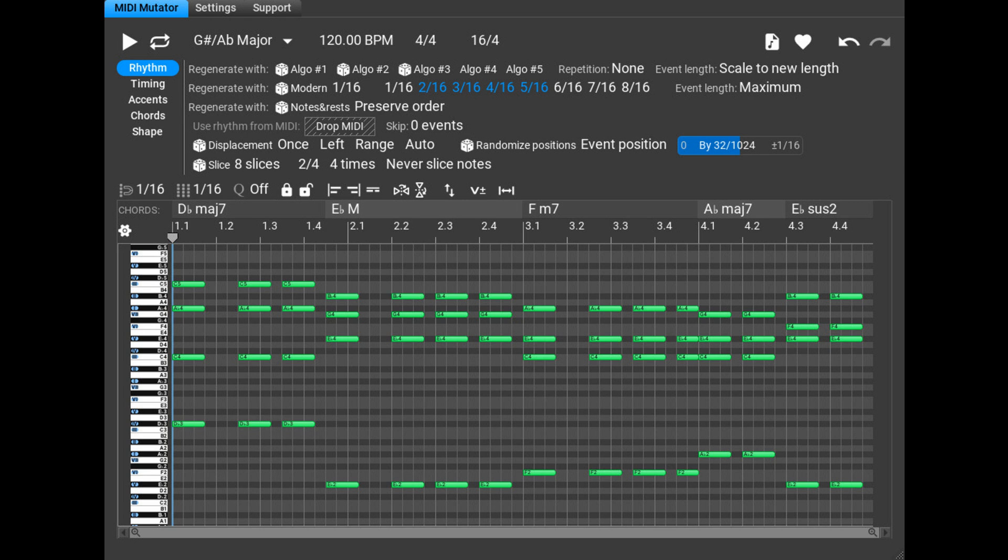Music Developments has updated MIDI Mutator to version 1.2. The update includes a sophisticated Markov model implementation that allows the user to generate similar MIDI sequences to the dropped MIDI file.